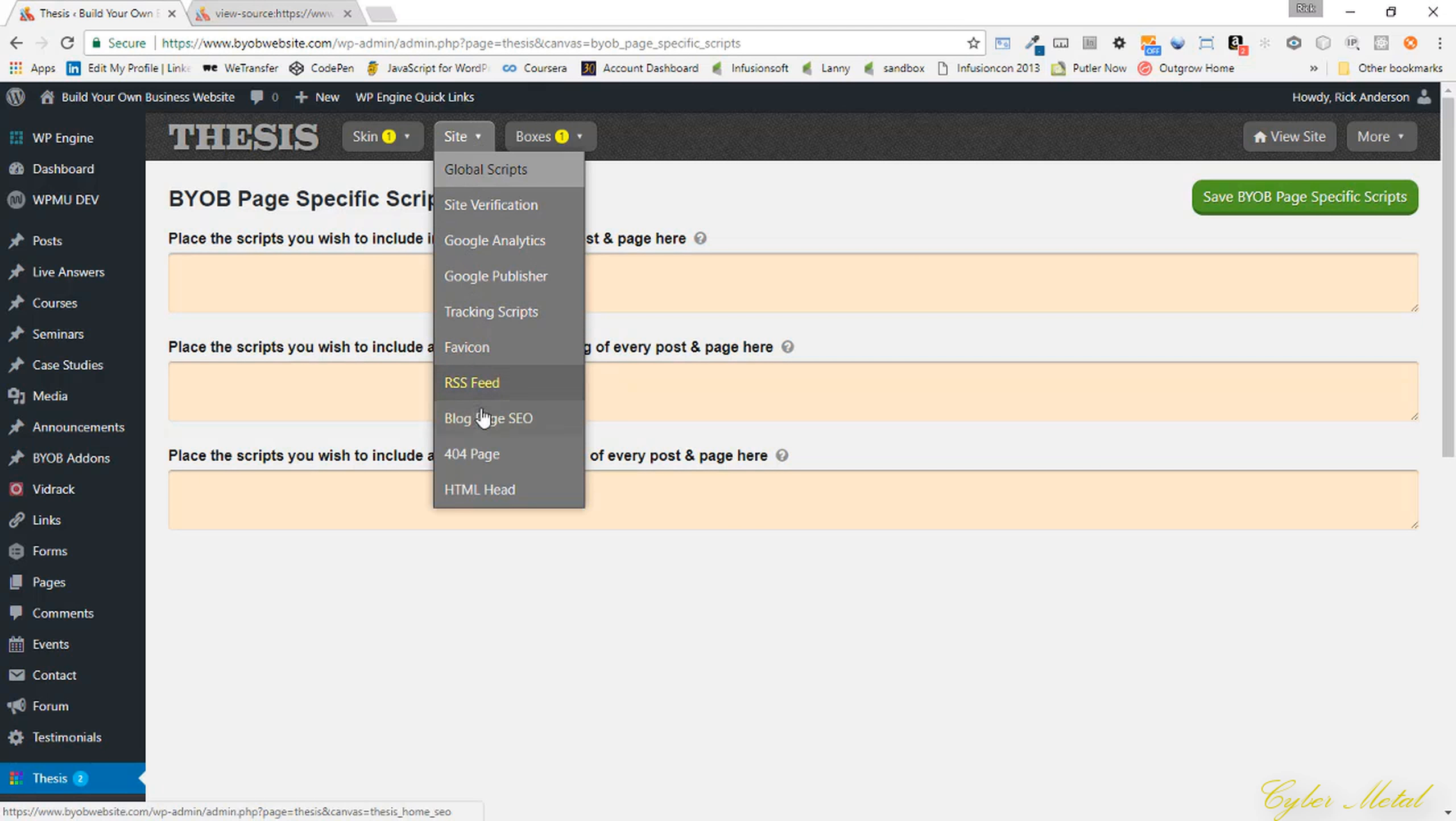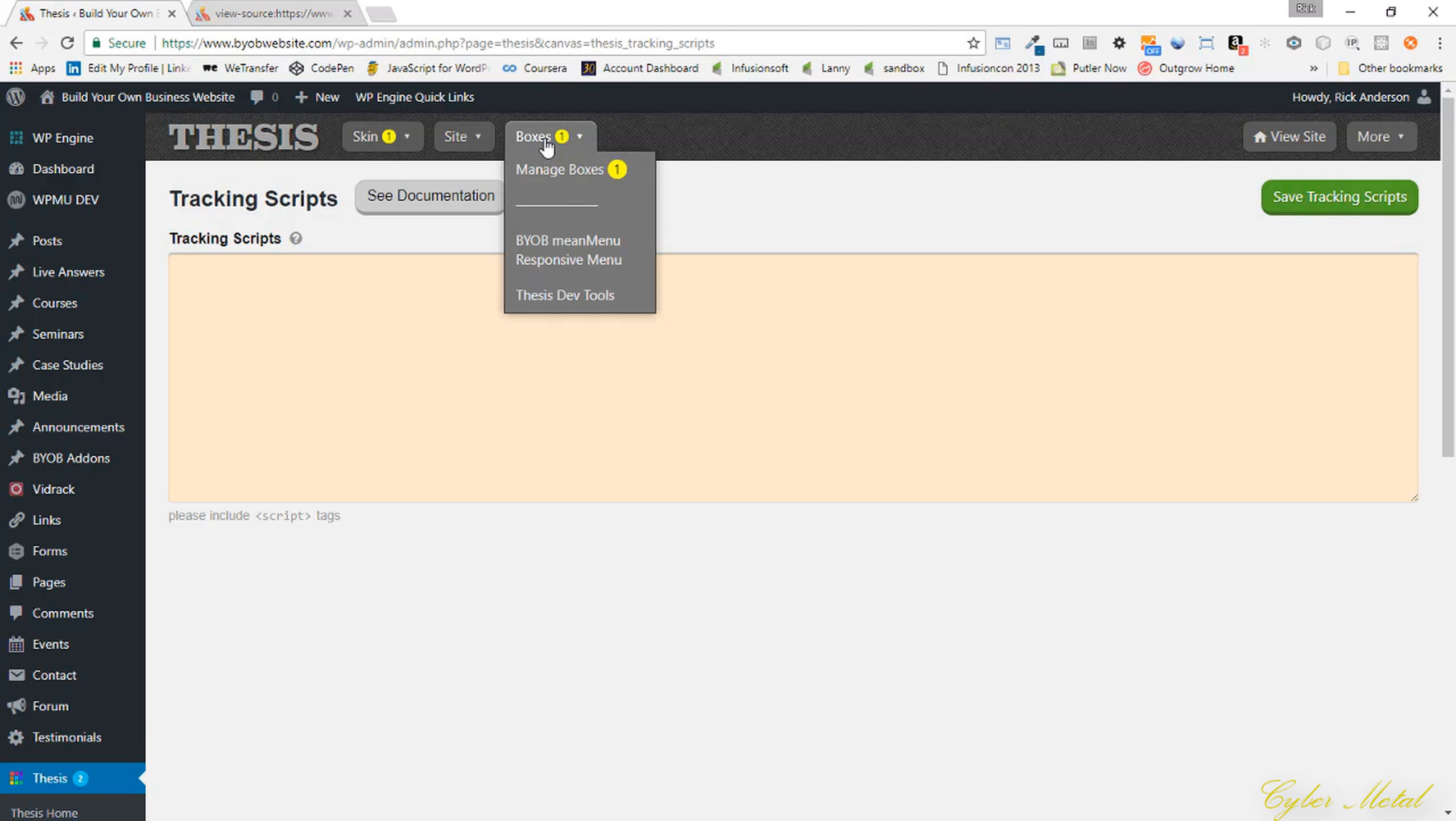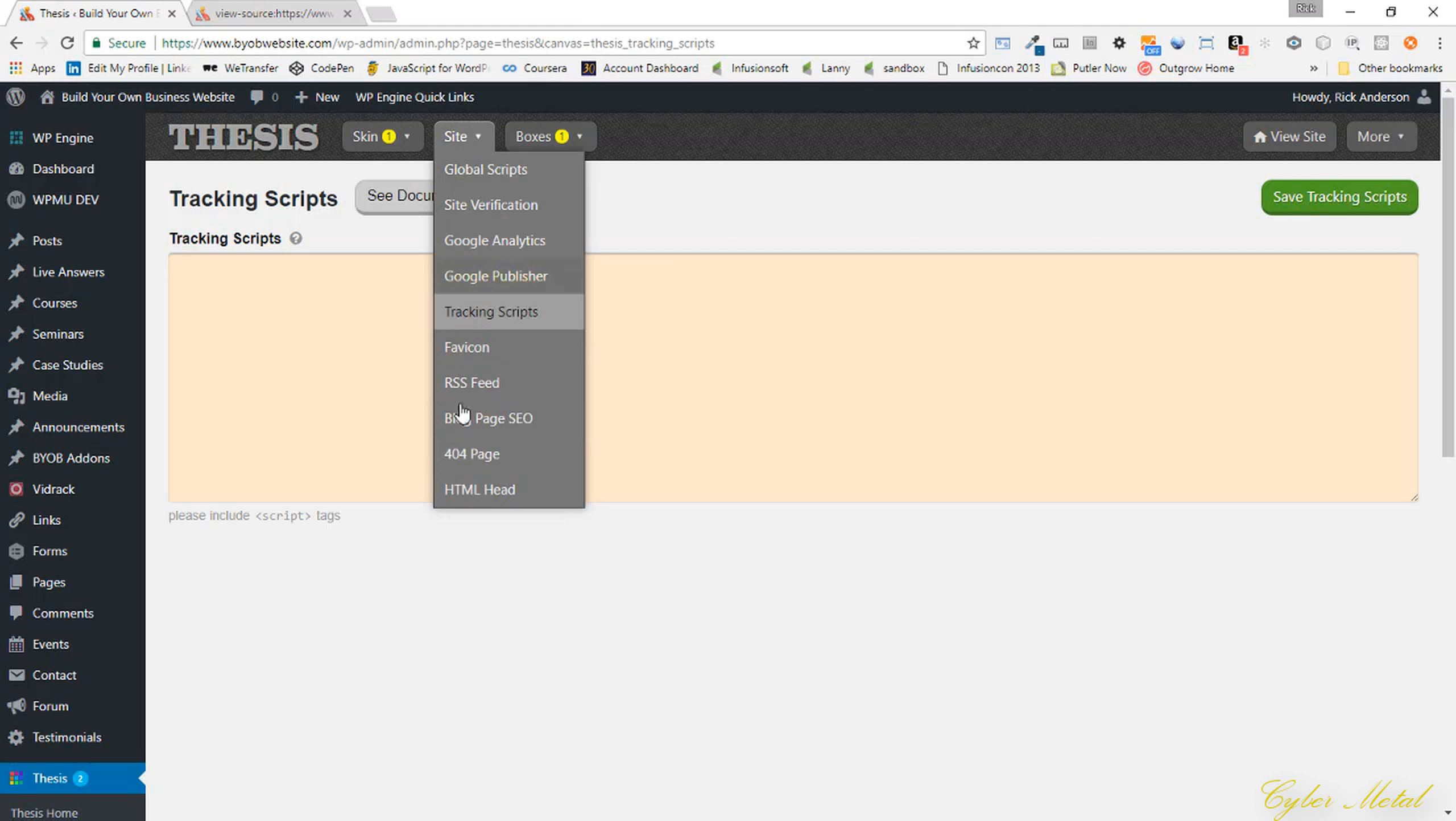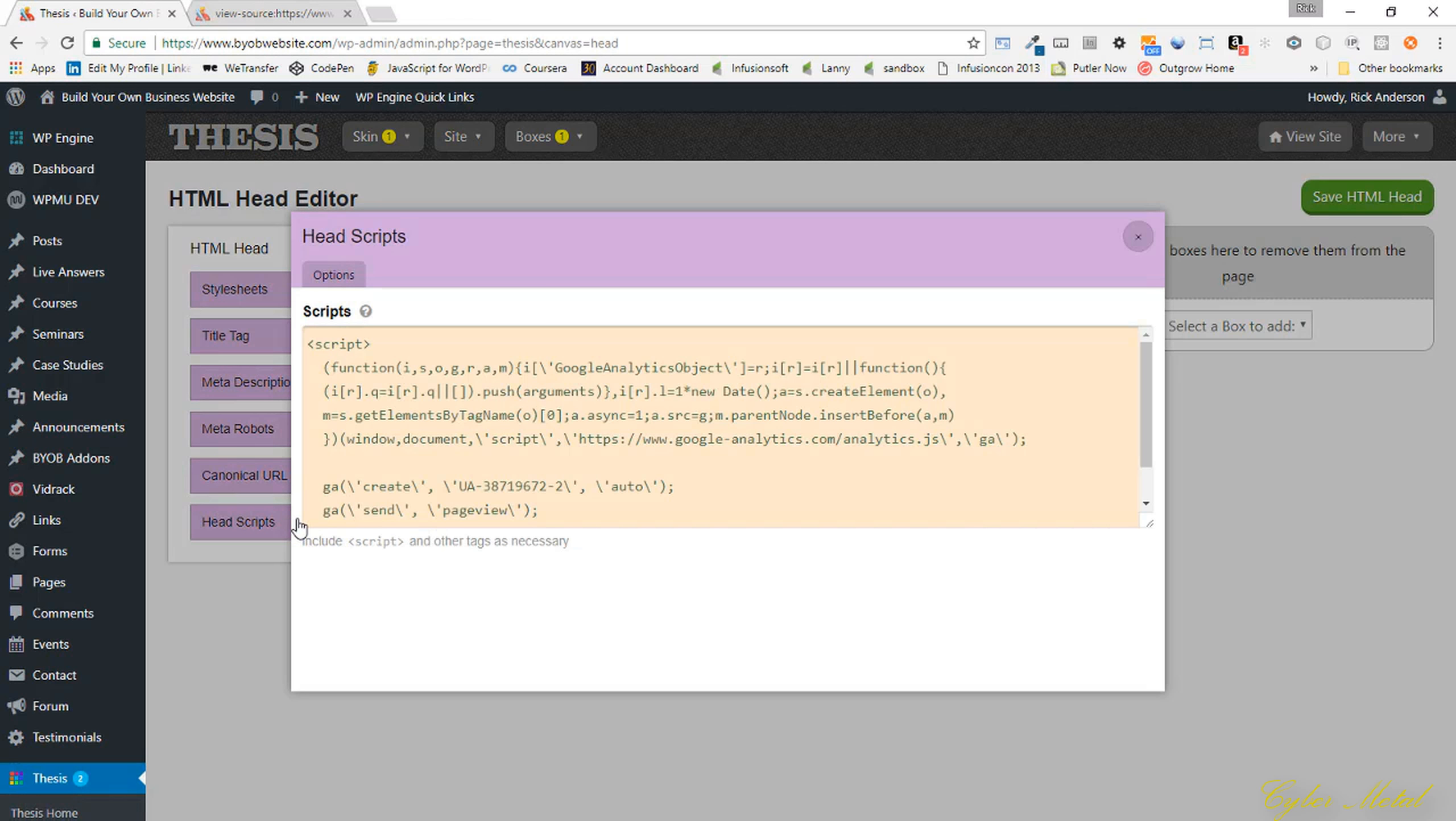But if we come down here to the tracking scripts, I don't have any tracking scripts either, so that doesn't matter. It all must be in head scripts. Schema head, and then in head scripts. And there it is.